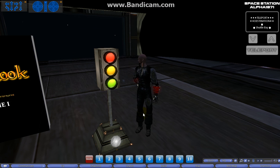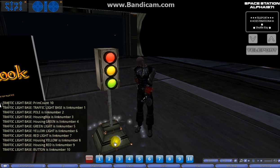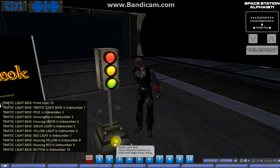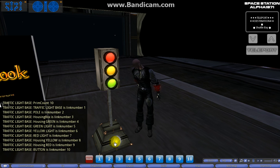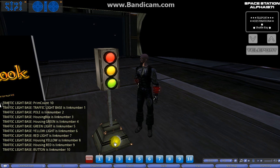Let's go ahead and close this out and close out our build window. We'll go ahead and press this button. You can see we got prim count is ten, the traffic light base is link number one, the pole is link number two, the housing box is link number three, and it just goes right up to ten, ending where the button is link number ten.